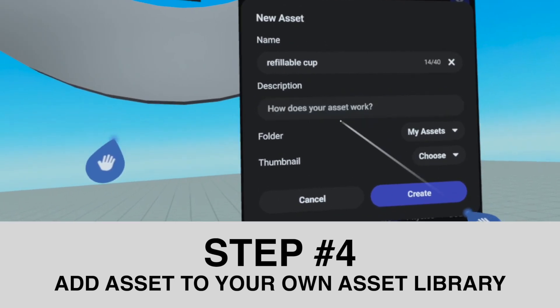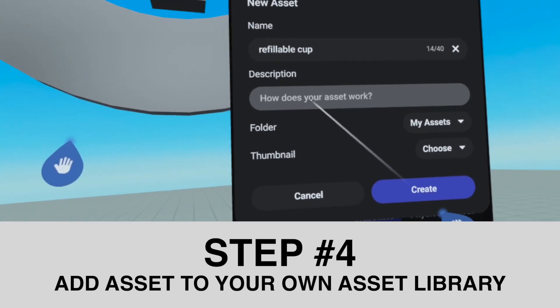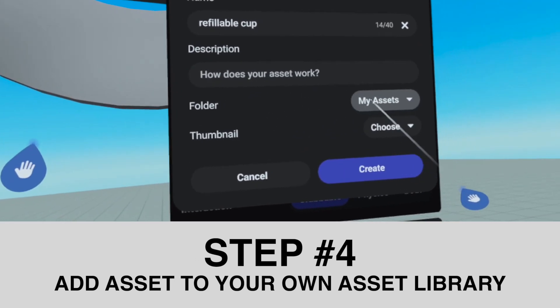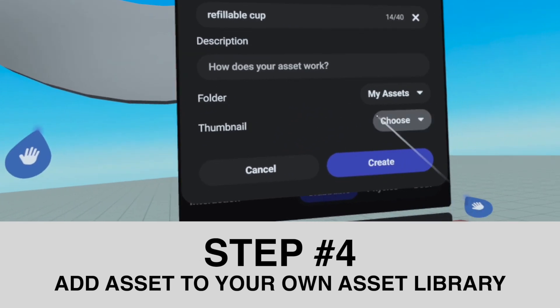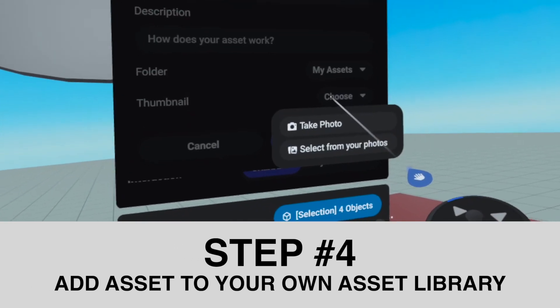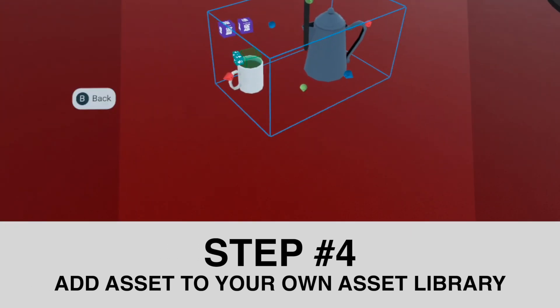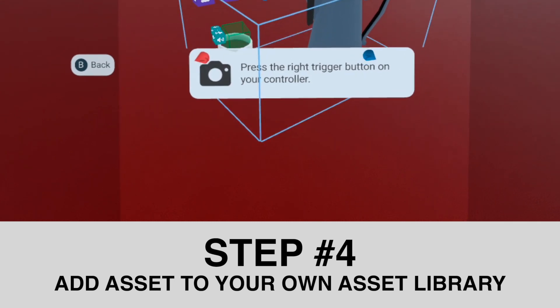This is just an example. You can name it 'refillable cup' or whatever it is that you are working on. You can describe how your asset works, you can put it in a folder, and you can create a thumbnail if you want. I'm going to take a photo so I have a thumbnail.